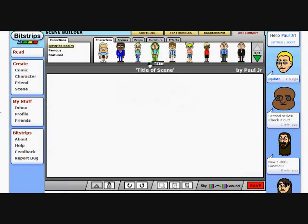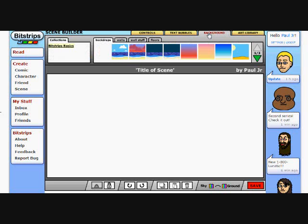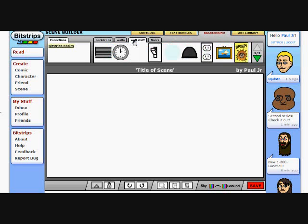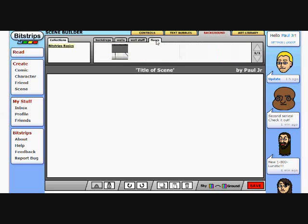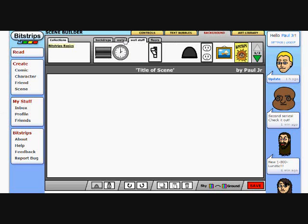Now, if you notice on the comic builder, you normally only have controls, text bubbles, and art library. Our library is usually over here. But you don't usually have background. Well, here you've got background and you can do a lot with it. You got wall stuff, you got walls, you got floors, you got everything here.